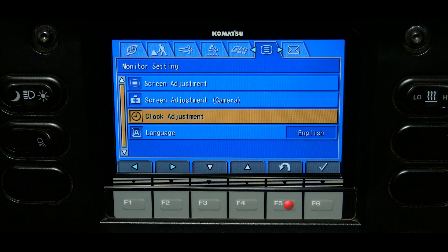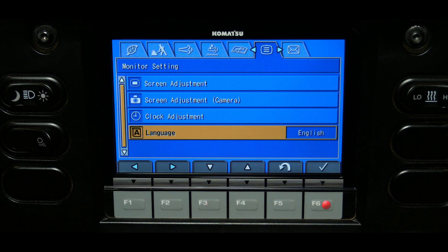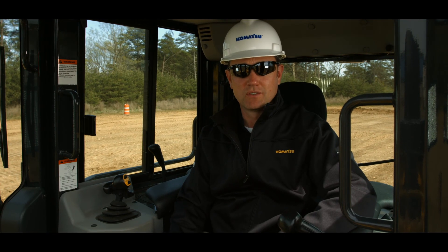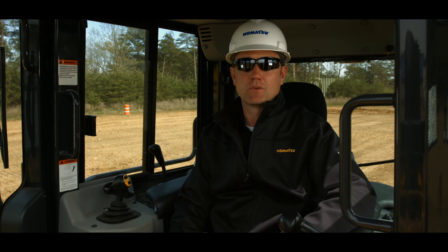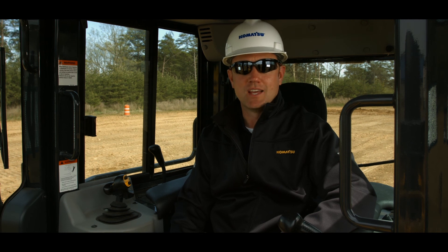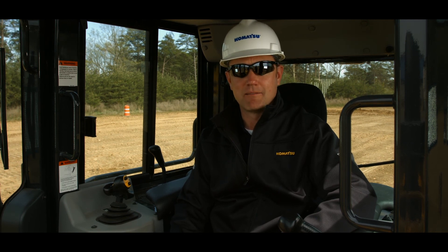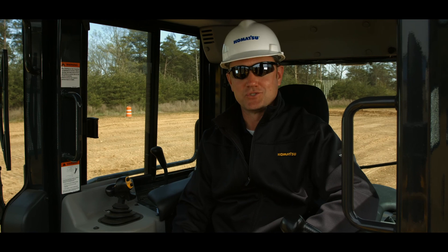The language menu provides 27 possible language options for the monitor panel. This concludes the monitor function switches. Should you have any questions, please refer to the operation and maintenance manual found inside the cab. Thank you for your interest in Komatsu.